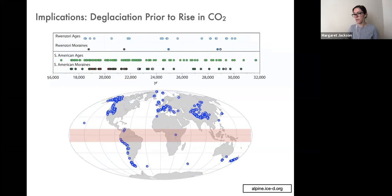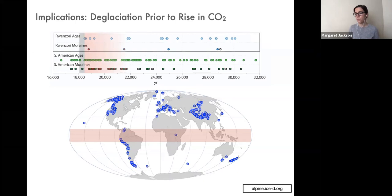At the vast majority of these tropical Andes sites, the onset of deglaciation also came before the post-glacial rise in carbon dioxide. This tells us that what we recognize in the Ruwenzori is likely not just a local signal, but instead maybe at least coarsely representative of a wider, pan-tropical warming pattern.